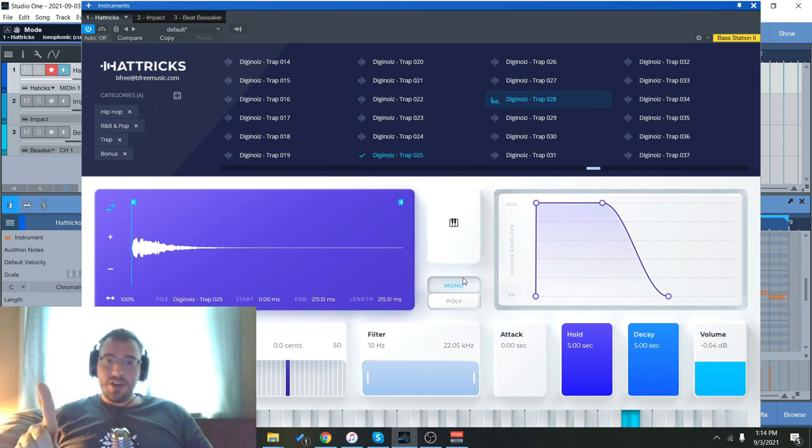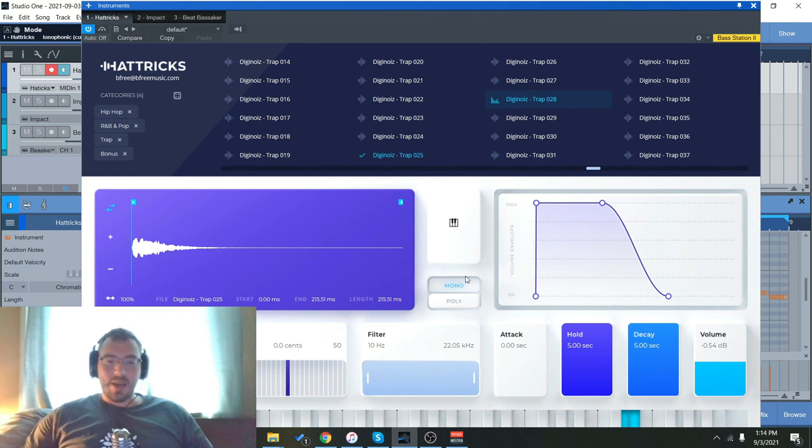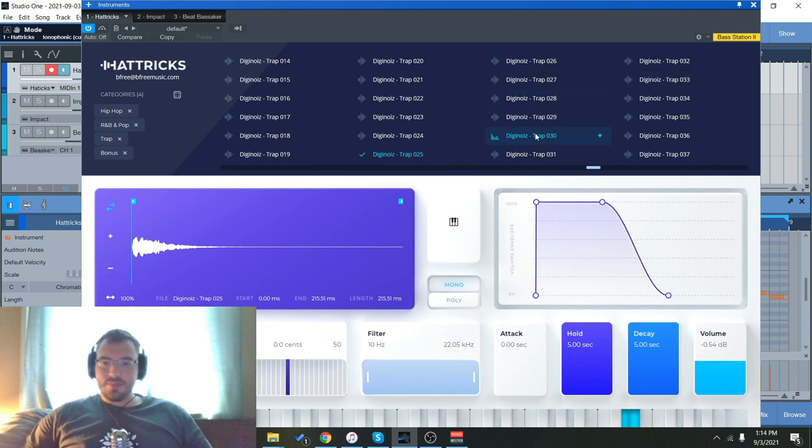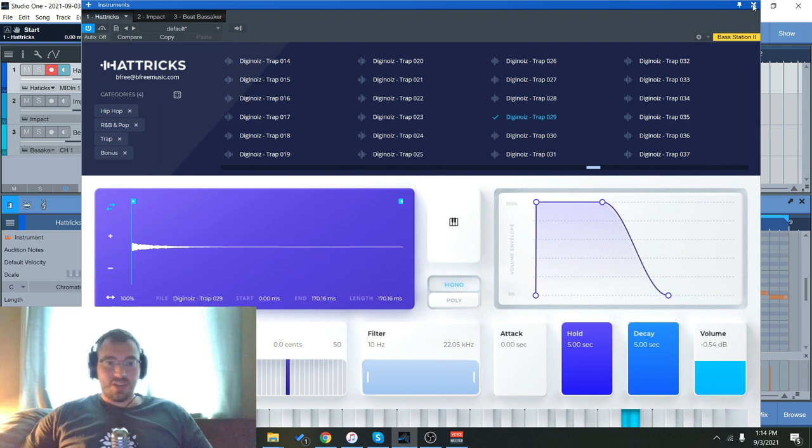And then you can enable mono or poly. So mono will trigger one note at a time, one sample at a time. Poly will be able to trigger multiple notes. So let's try that same beat with a different sound. Just double click it, it'll load it up.